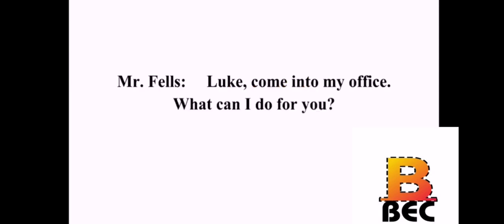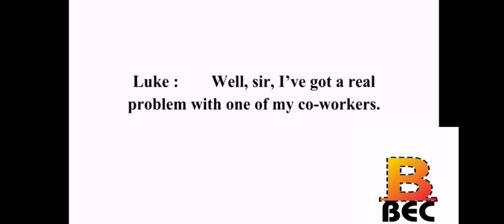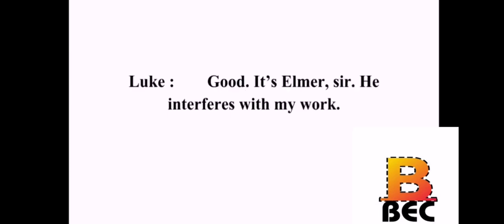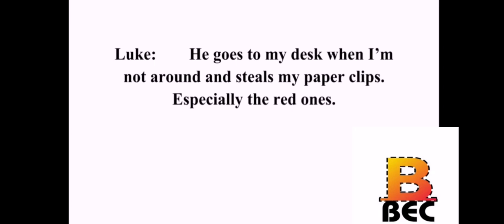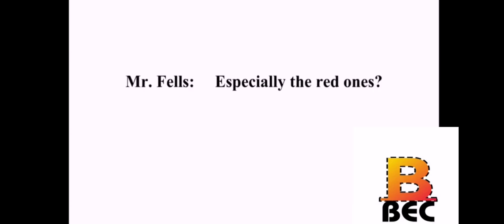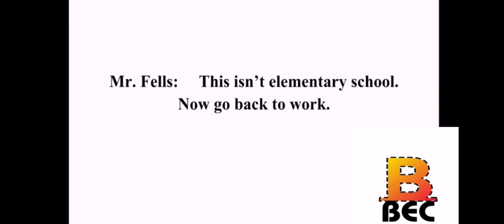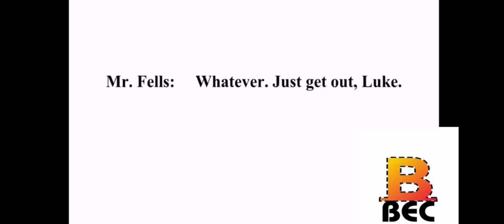Luke, come into my office. What can I do for you? Well, sir, I've got a real problem with one of my coworkers. If my employees are having problems, I want to know about it. Good. It's Elmer, sir. He interferes with my work. I don't like to hear that. What does he do? He keeps taking my paper clips. What? Did I hear you correctly? He goes to my desk when I'm not around and steals my paper clips. Especially the red ones. Especially the red ones? Yes, sir. They're my favorite. I can't work without them. Luke, that is the stupidest thing I have ever heard. Get out of my office. But, sir, I can't work like this. This isn't elementary school. Now go back to work. Yes, sir. But this isn't fair. Whatever. Just get out, Luke.